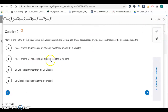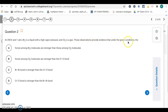Number two: at 298 Kelvin and one atmosphere, Br2 is a liquid with a high vapor pressure and Cl2 is a gas. Those observations provide evidence that under the given conditions — comparing the two — Br2 is a liquid and Cl2 is a gas.